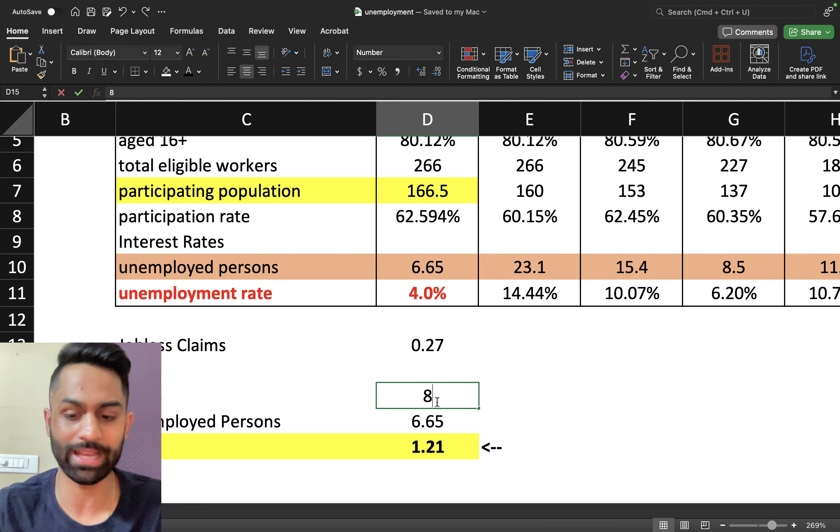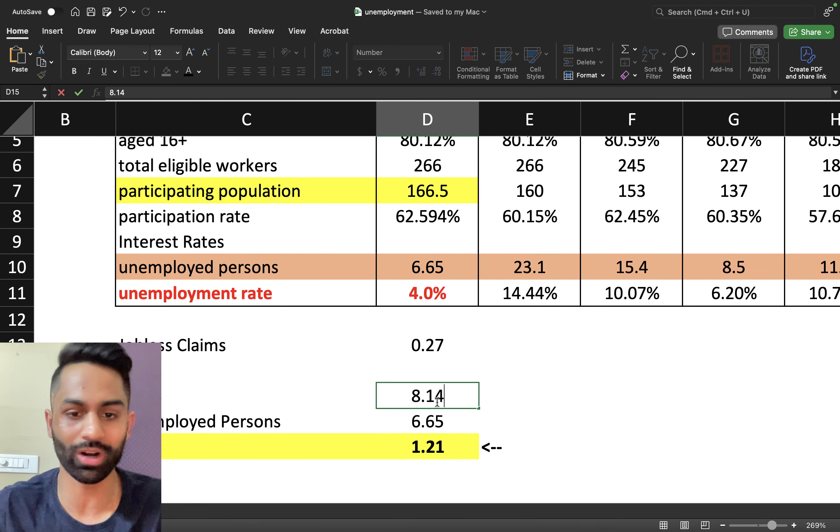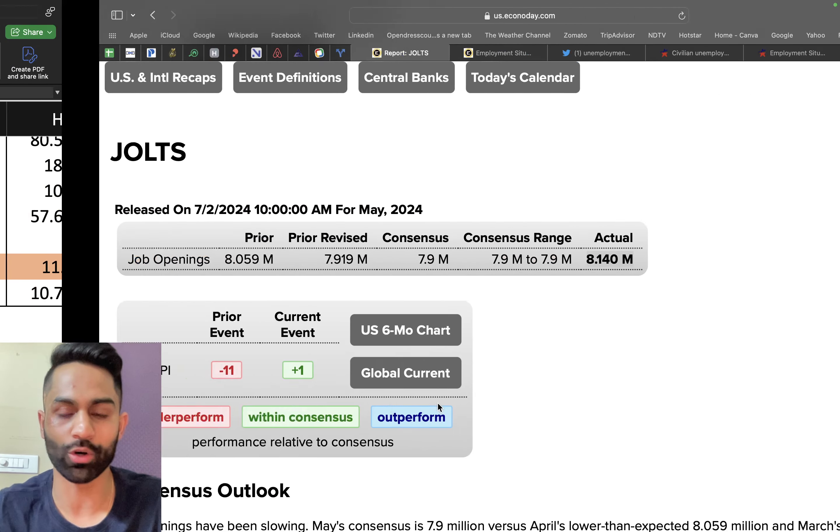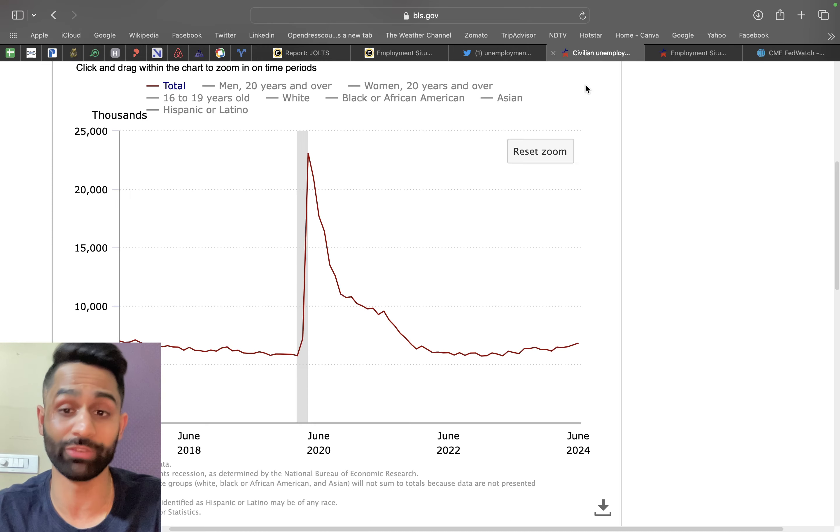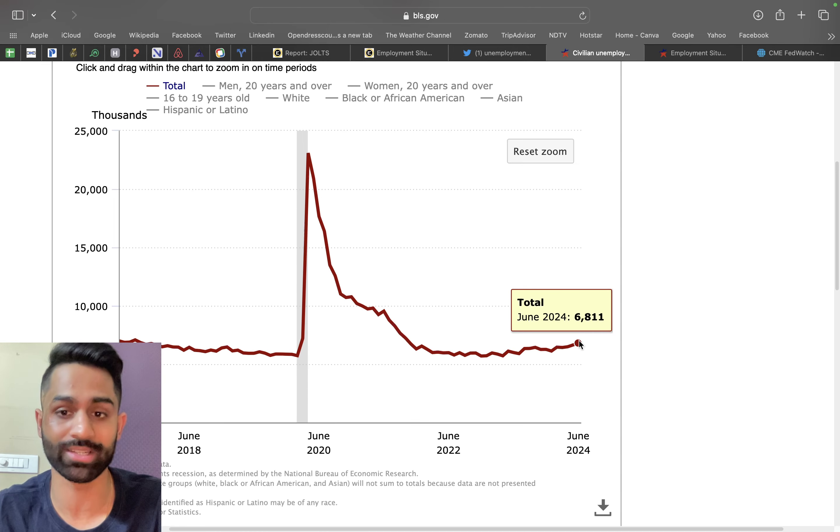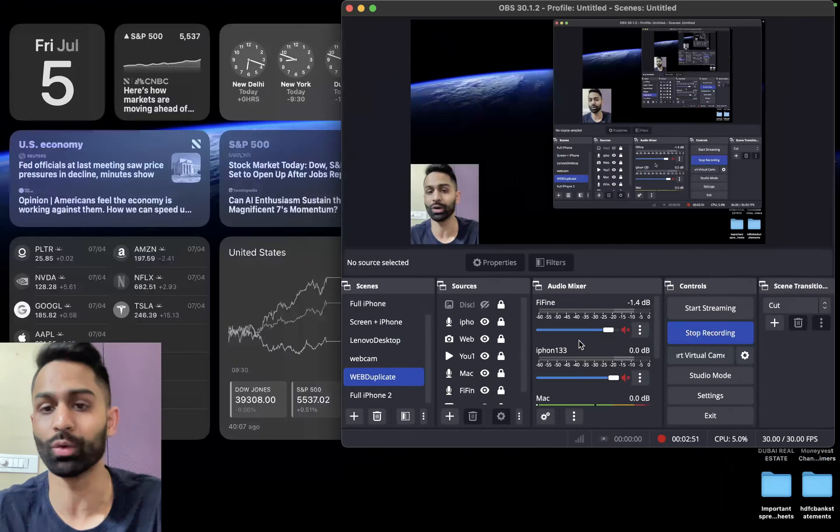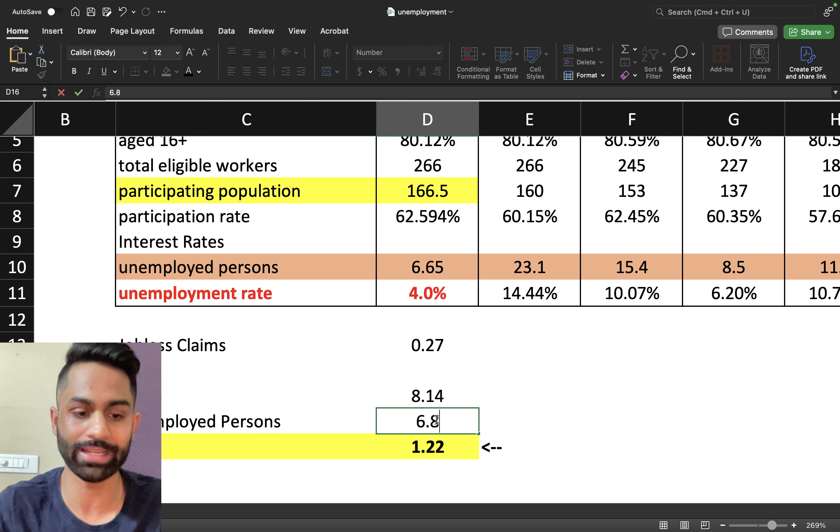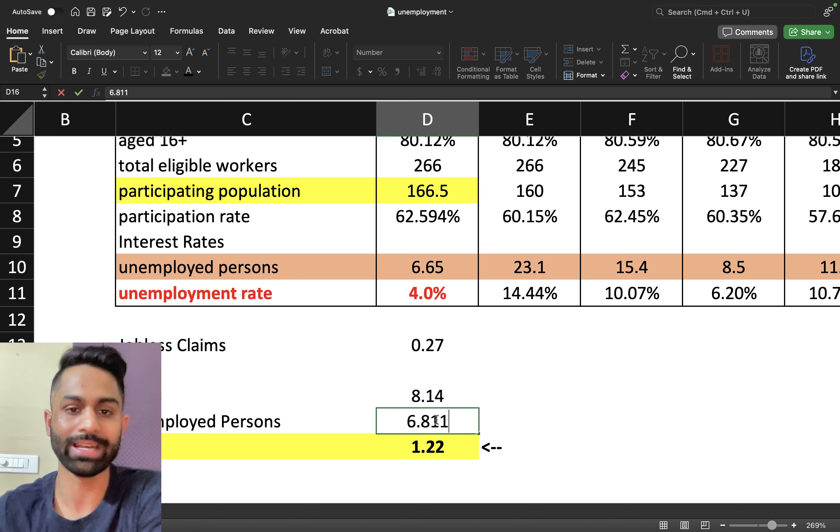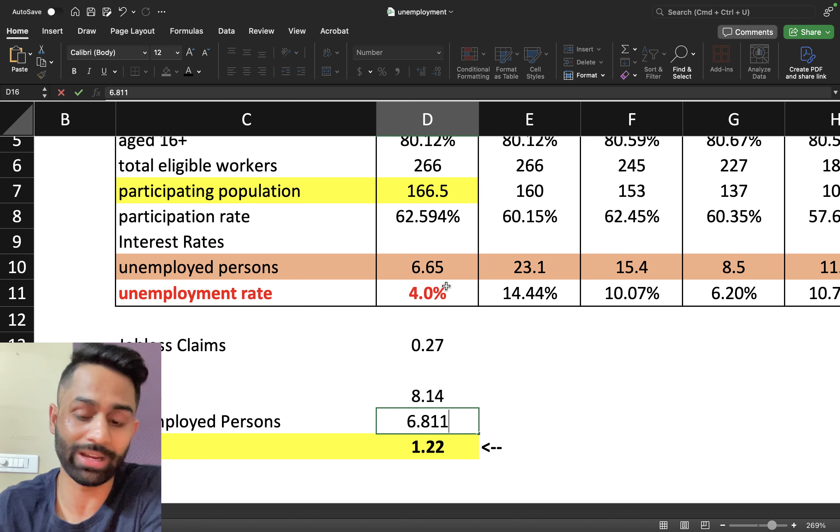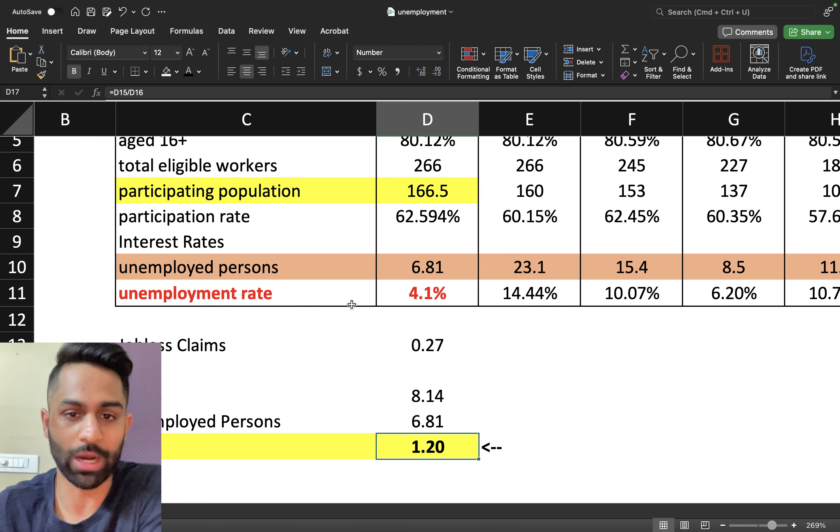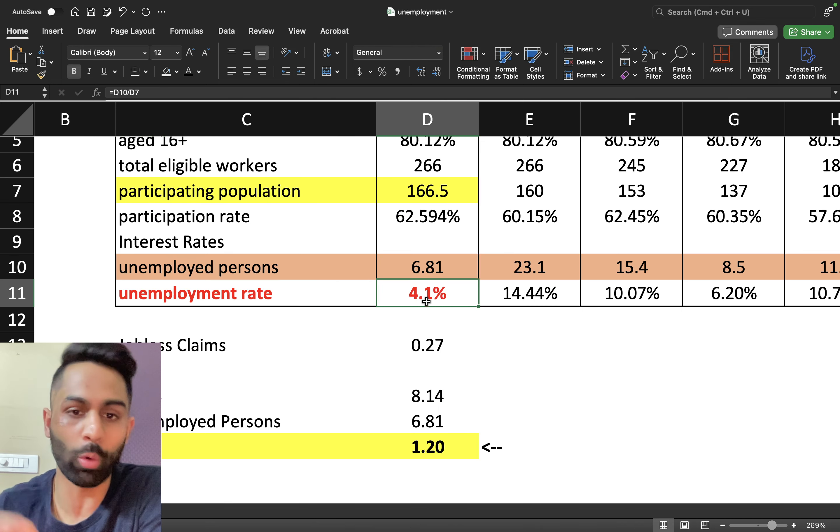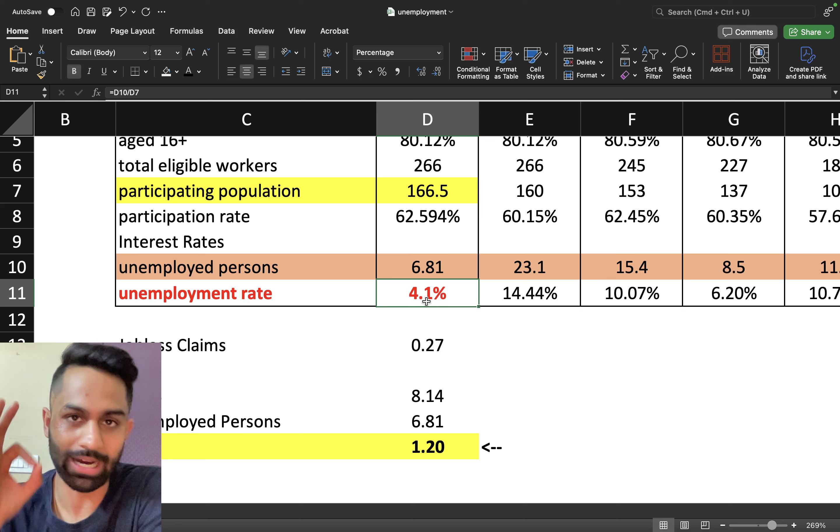We do have a lot of job openings, 8.14 million, so I'm going to plug this number in 8.14 and then we're going to also plug in for the unemployed civilians, that's 6.811. I'm going to come over here and plug in 6.811.